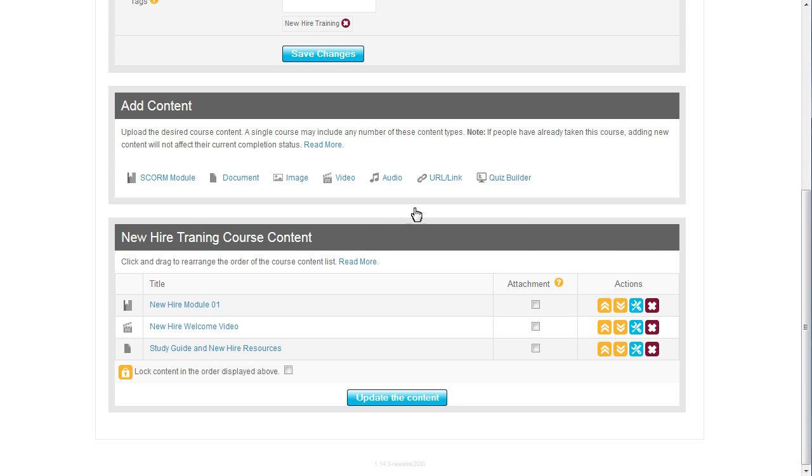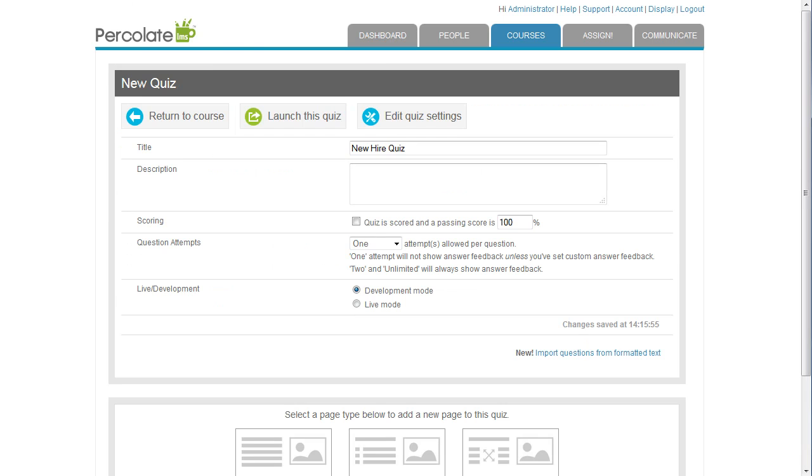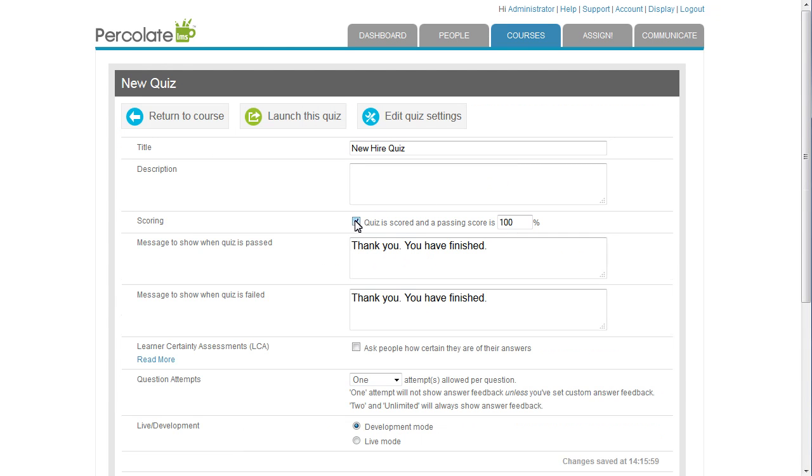I want my course to end with a quiz, so I'll add one using the Percolate Quiz Builder. Here's the title. I'll make it a scored quiz.